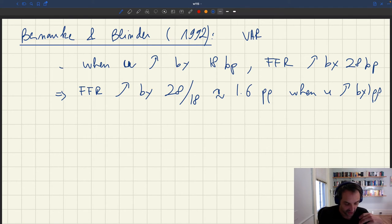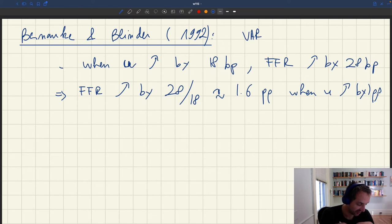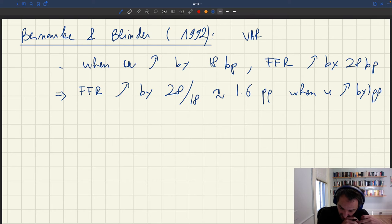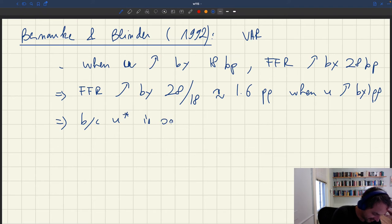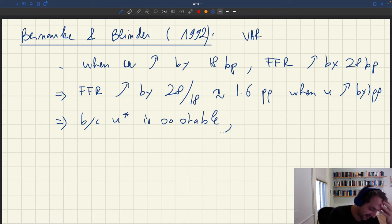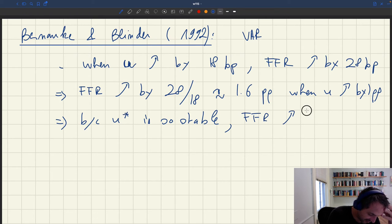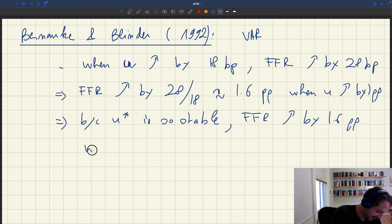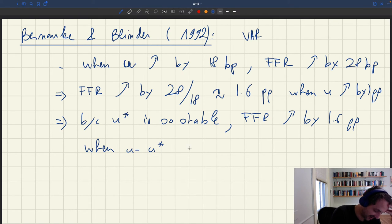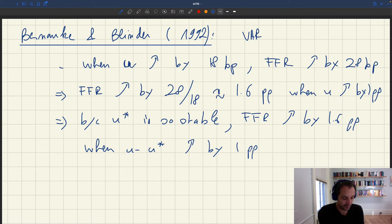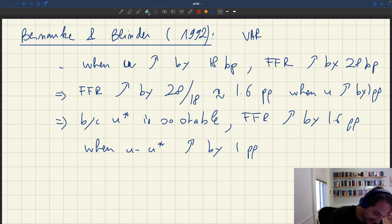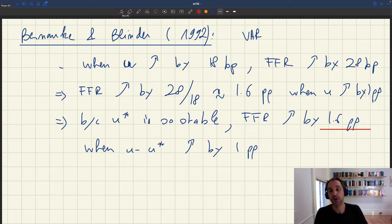So from this analysis, for any change in the unemployment rate by one percentage point, you would have an increase in the Fed funds rate by 1.6 percentage point. Because U-star, the efficient unemployment rate, is so stable, this indicates that the Fed funds rate increases by 1.6 percentage point when U minus U-star increases by one percentage point, since U-star moves only very slowly. The number is 1.6 — not 2, but quite close to 2.